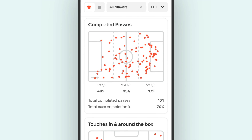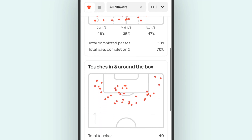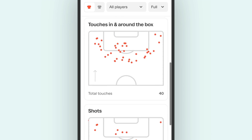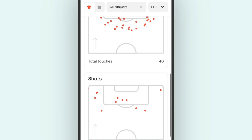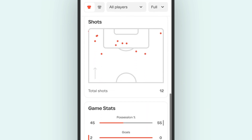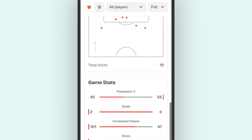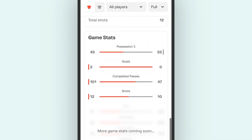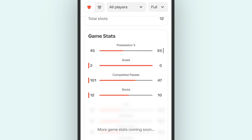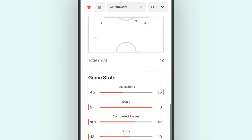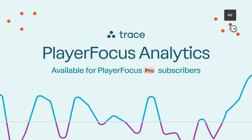And there's even more data in your analytics panel. With Player Focus Analytics, you're not just reviewing the game — you get to dive deep into the details and make data-driven decisions to level up your performance. Available for Player Focus Pro subscribers and powered by Player Focus AI.